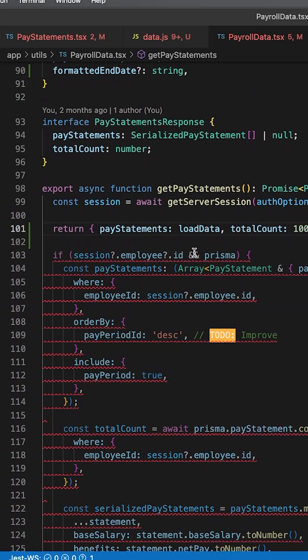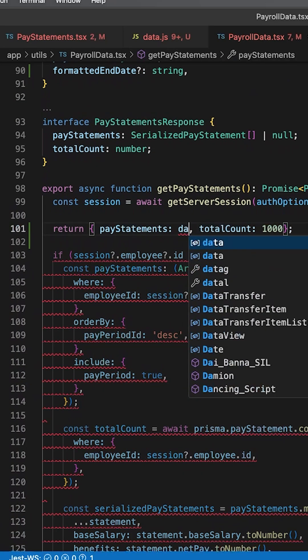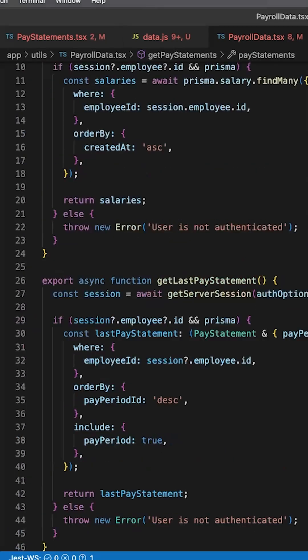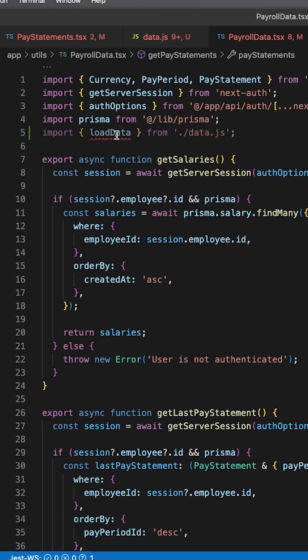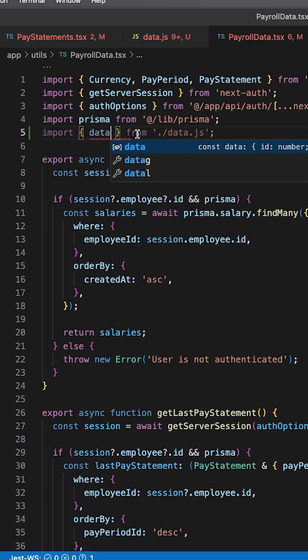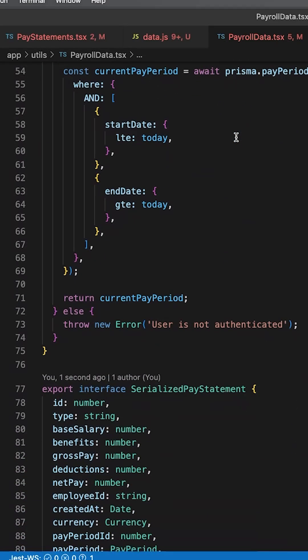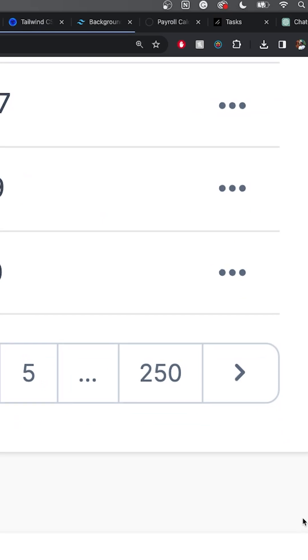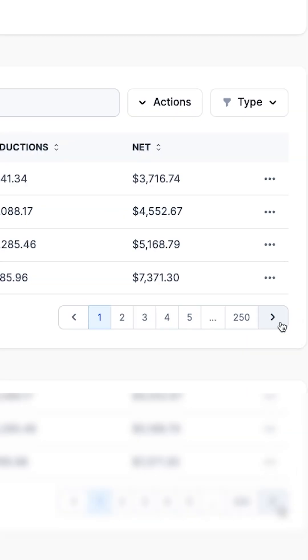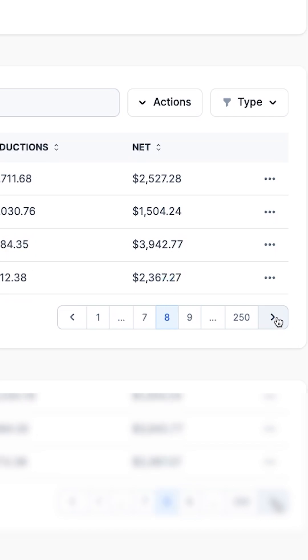which we can then import and send out as pay statements through the payroll data utility function. All right, did it work? Oh my goodness, 250 pages! Pagination is blazing fast.